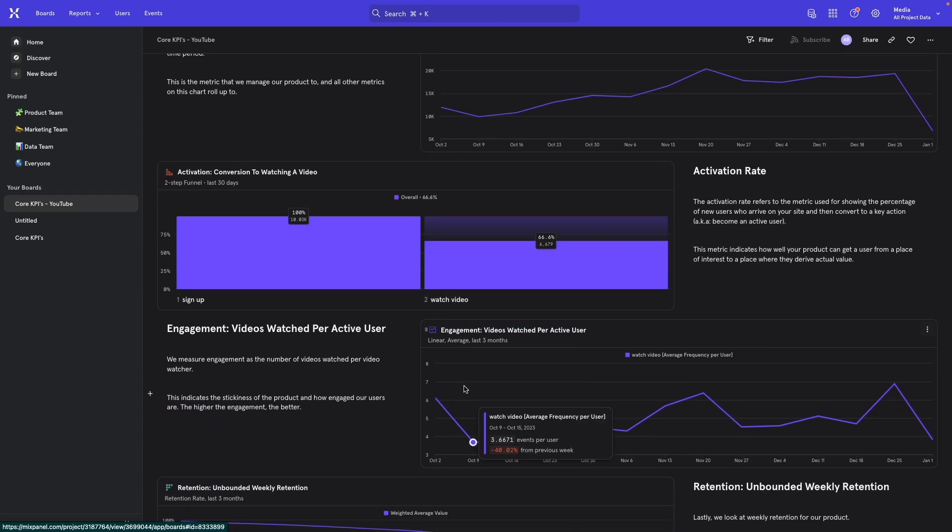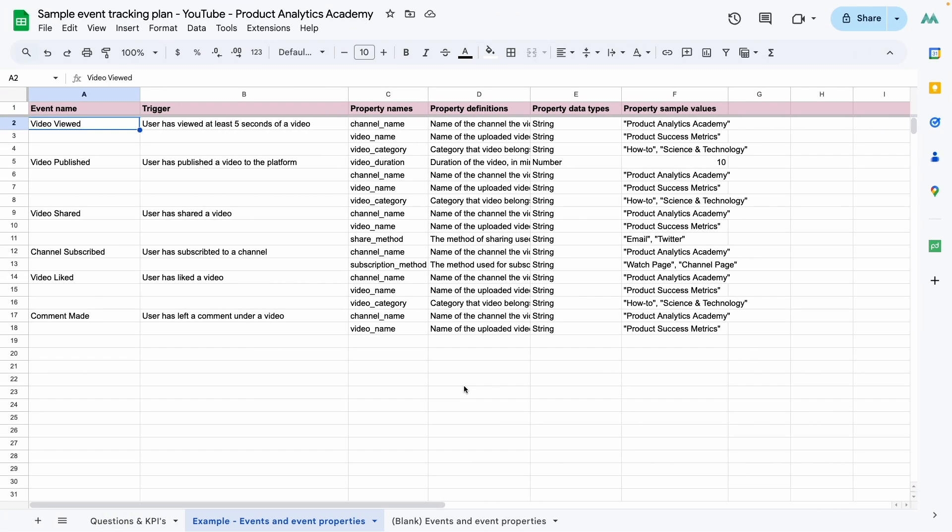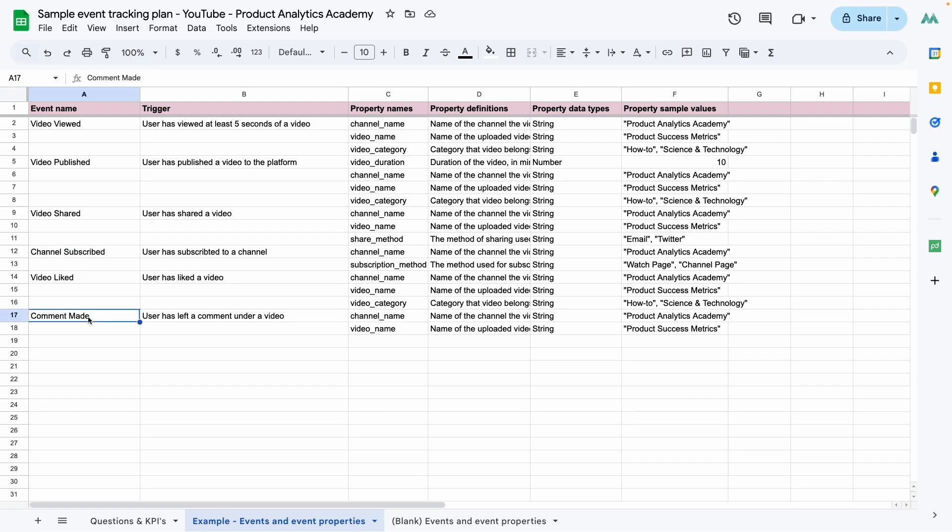What you see on screen here is just an example of a tracking plan. This particular one is made for a video sharing platform just like YouTube, so it has actions like video viewed, video published, channel subscribed, comment made, the kind of thing you're all very familiar with.